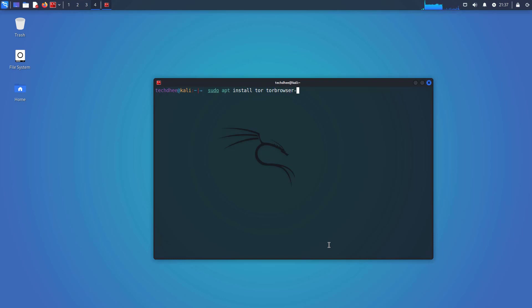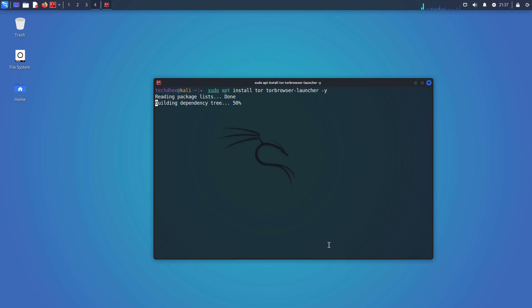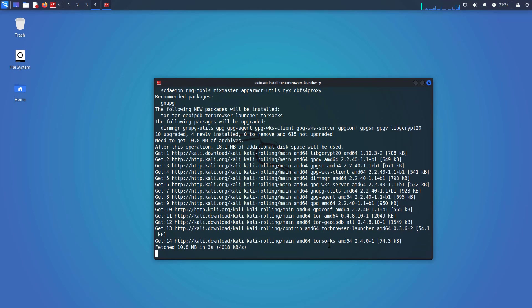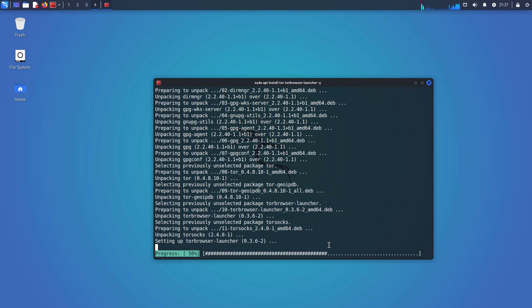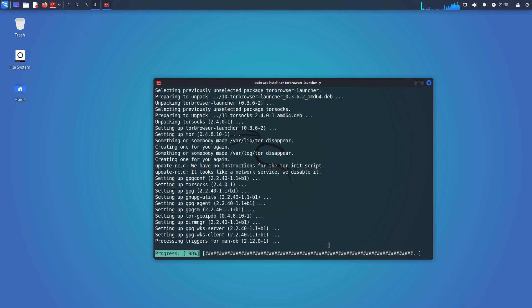I will give all the commands in the description below. Also, I will give the article link below where you can see all the steps. When you run this command, it installs the Tor software and the Tor Browser launcher on your system. After the installation is complete, you can use the Tor Browser launcher to easily download and install the Tor Browser.